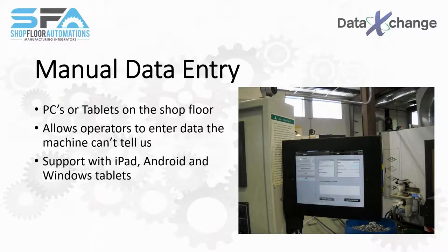The next method of getting data into the system is manual data entry. We can put a PC or tablet out on the shop floor and give operators an interface to enter downtime reasons that the machine can't tell us. One of the biggest values of this system is understanding why machines are not running — the machine can't always tell us why, so we need a human to tell us. This interface can be supported on any type of tablet: iPad, Android, or Windows. We have applications for all of them.